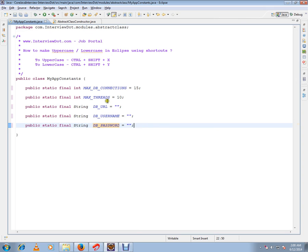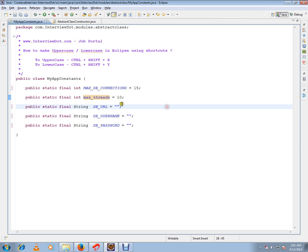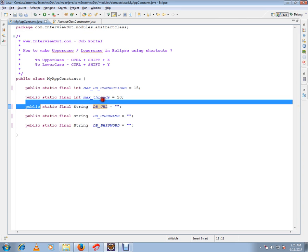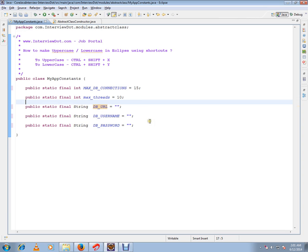If you want to convert to lowercase, select the variable and press Ctrl+Shift+Y — it will be converted to lowercase. So, for uppercase use Ctrl+Shift+X, and for lowercase use Ctrl+Shift+Y. Hope this video is useful, thank you and all the best.